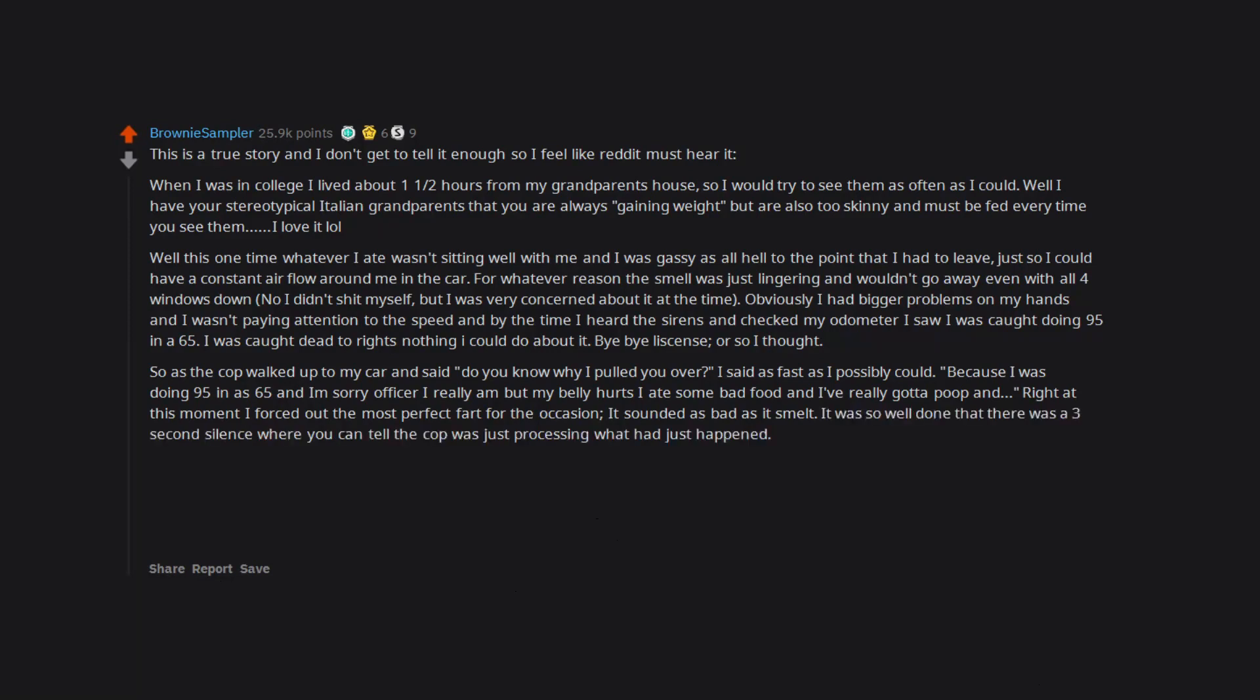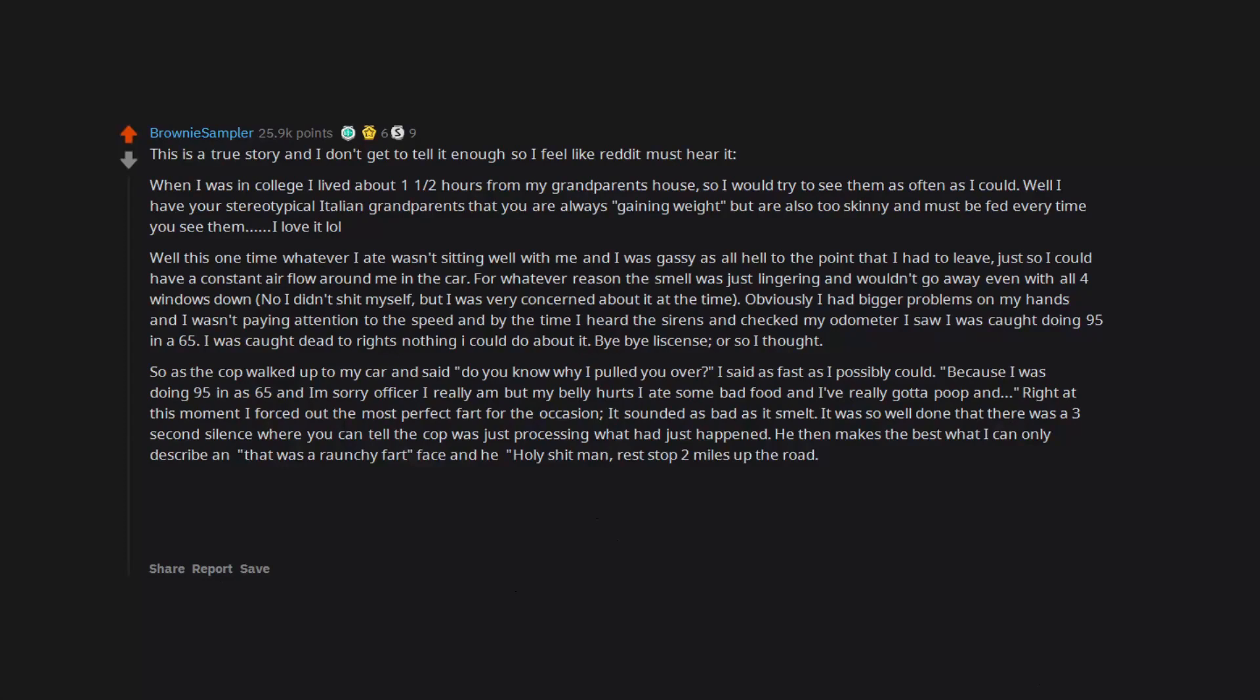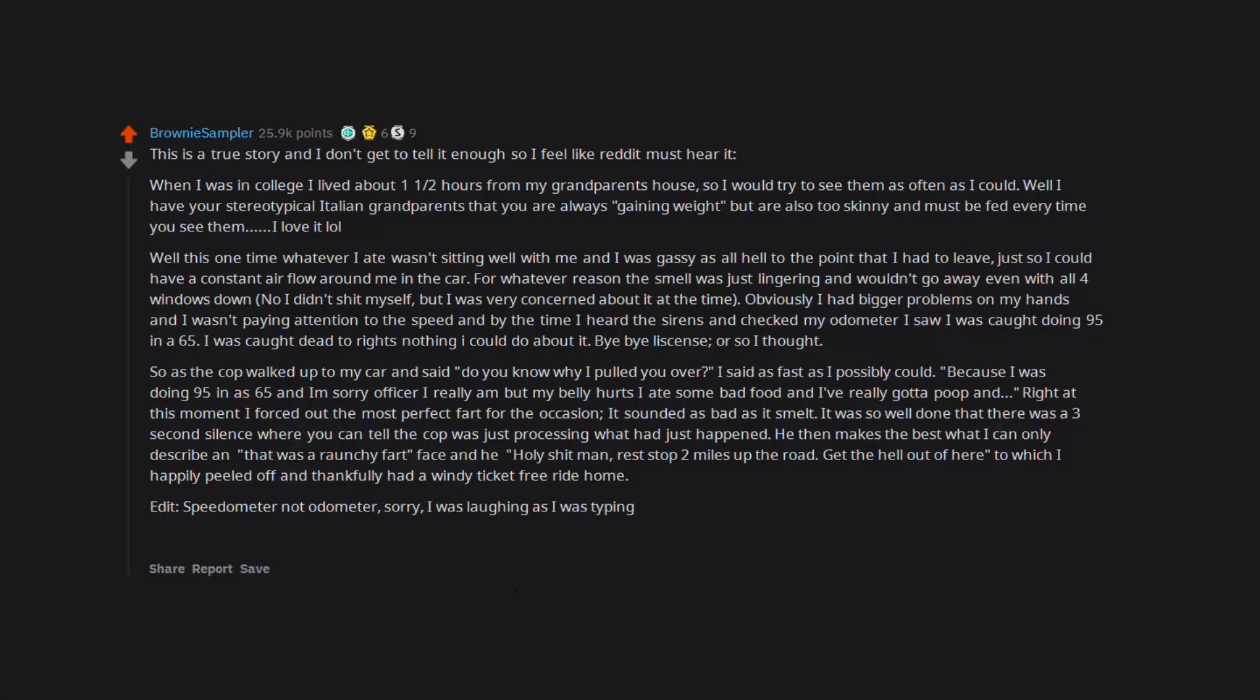It sounded as bad as it smelled. It was so well done that there was a three second silence where you can tell the cop was just processing what had just happened. He then makes the best, what I can only describe, raunchy fart face and he goes 'holy shit man, rest stop two miles up the road, get the hell out of here' to which I happily peeled off and thankfully had a windy ticket-free ride home.